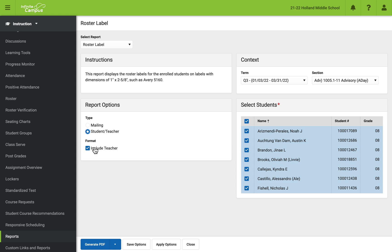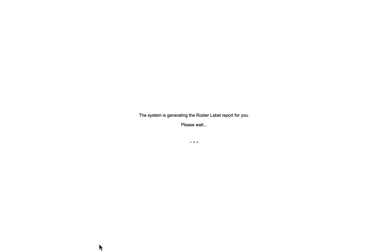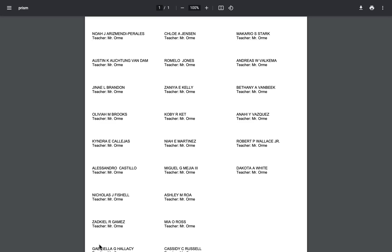So I'm going to choose the student teacher piece that you can do here. And then you come down here and click generate the PDF. Now, the label that you would create would have the actual addresses on them.